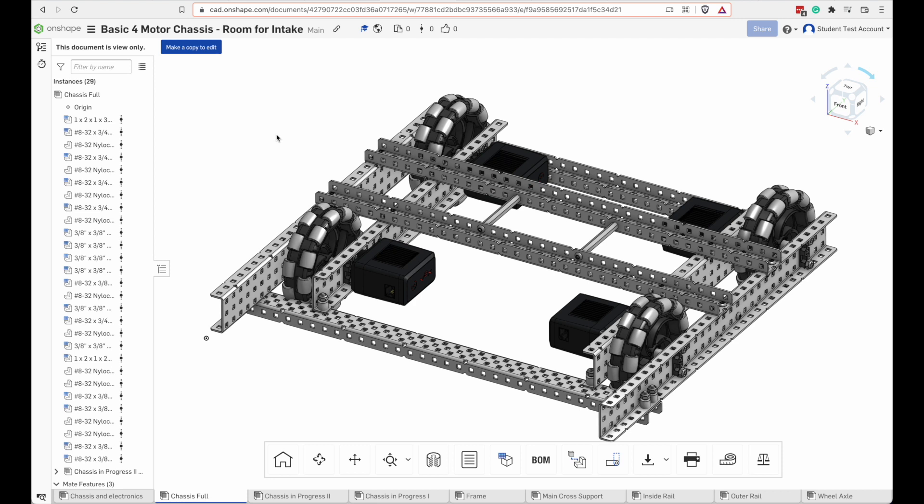And there it is. This is a pretty simple drivetrain. It's direct drive so the motors are attached directly to the wheels. There's no gears or chains in between. It's a good place to get started because it's simple.